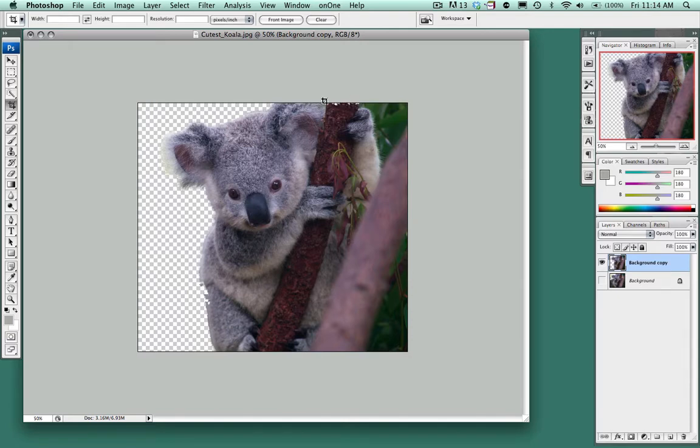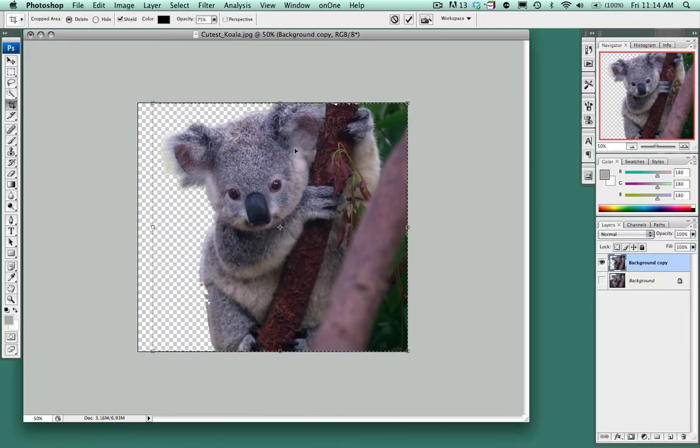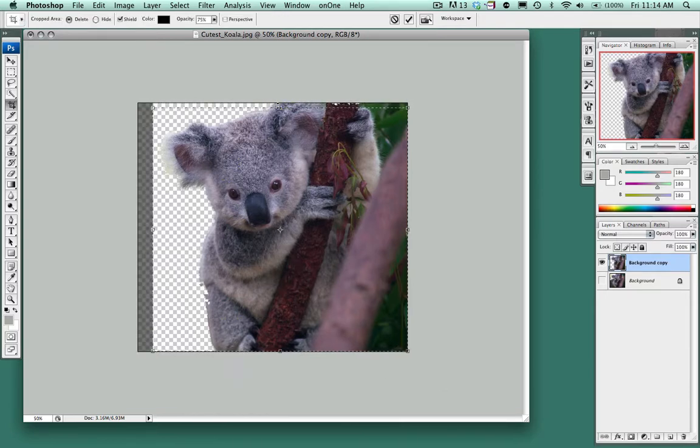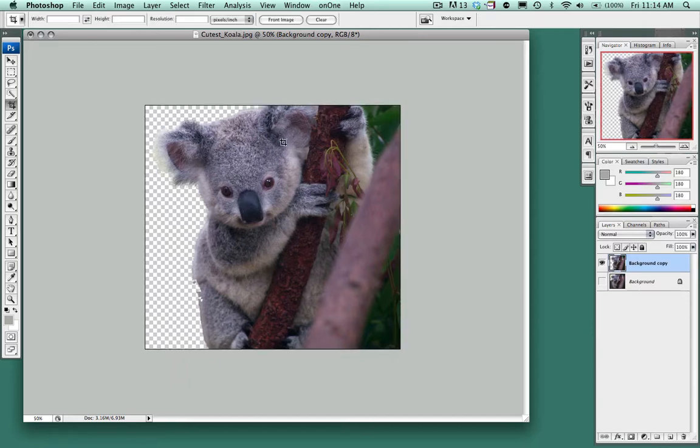I do however see that this needs to be cropped a little bit so I'm going to use the crop tool just to bring that in a slight bit, crop that.